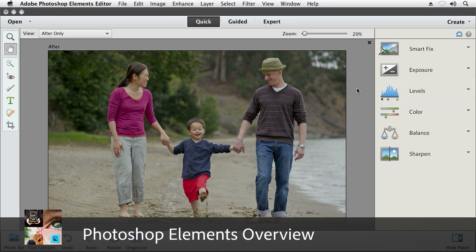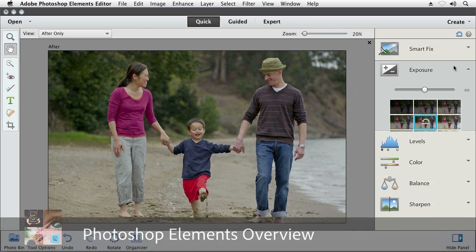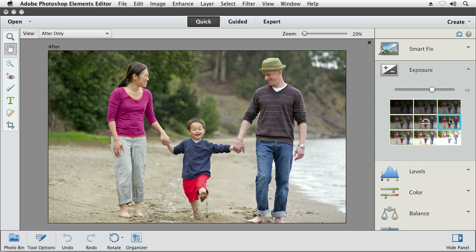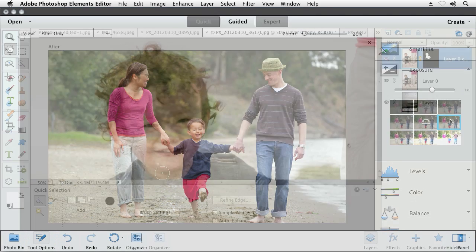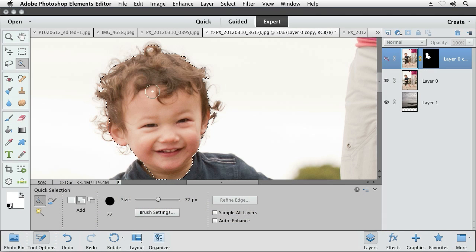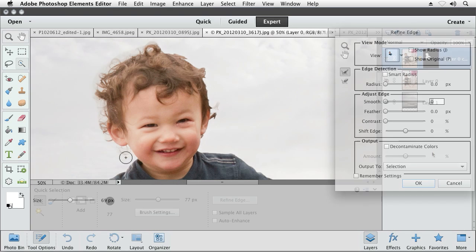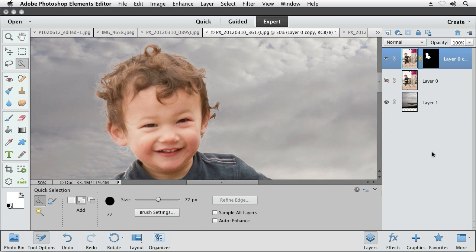Adobe Photoshop Elements is a program that's easy to use. It can give you the results you want, sometimes with just a single click. And yet it's got the power of Adobe Photoshop behind it, the technology that lets you work magic with your photos when you need that sort of thing.